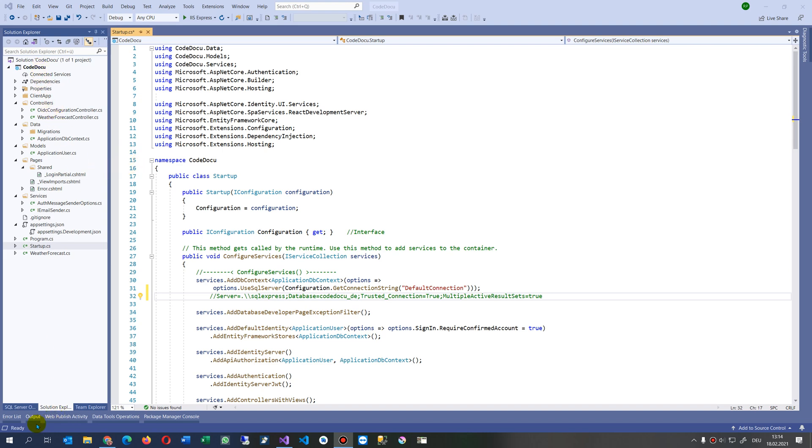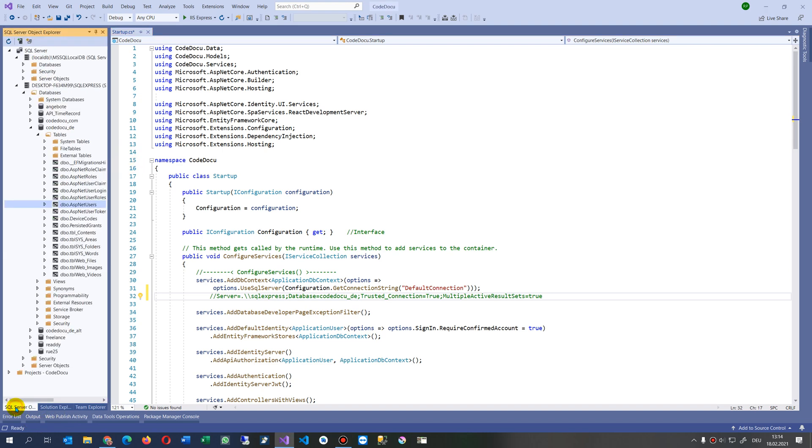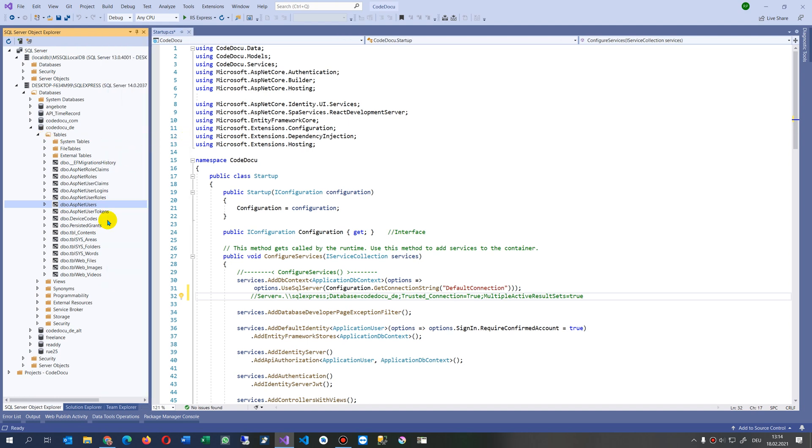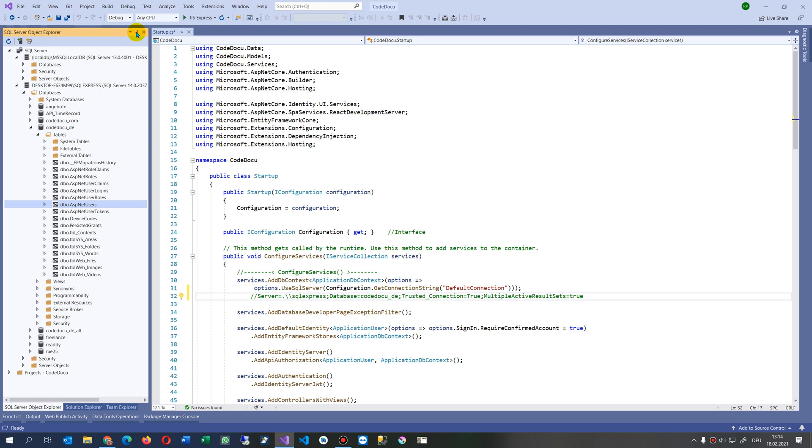So at the moment I have a database, an existing database behind my project. This is my code doku where all my tables are and I already included my identity framework. Now I want to connect it into that system.